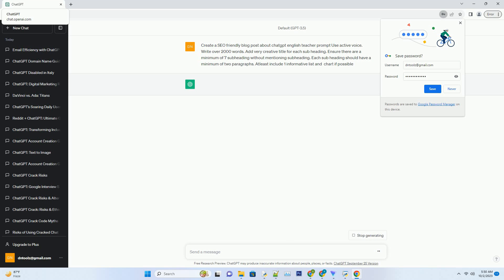In the digital age, learning English has become more accessible than ever, thanks to innovative technologies and AI-driven tools. One such tool that has been making waves in the education sector is ChatGPT. In this comprehensive guide, we will explore how ChatGPT can serve as your English teacher, providing you with personalized and effective language learning experiences. From grammar and vocabulary to conversation practice and essay writing, ChatGPT has got you covered. Let's dive into the world of AI-powered English education.